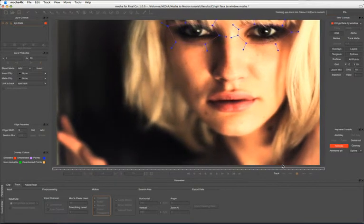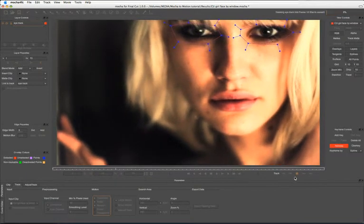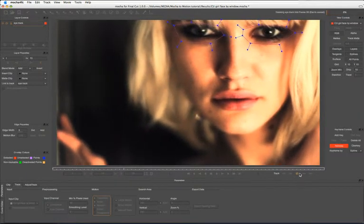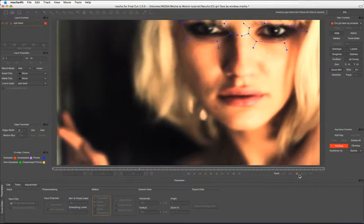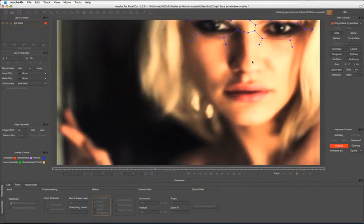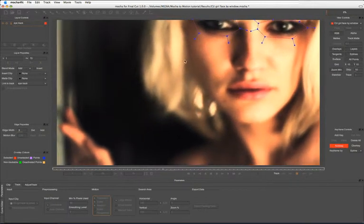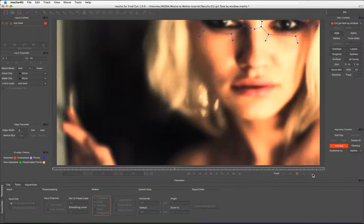Now we're not going to get too deep into the basic controls of Mocha for Final Cut in this tutorial. There are other tutorials that are going to do that.